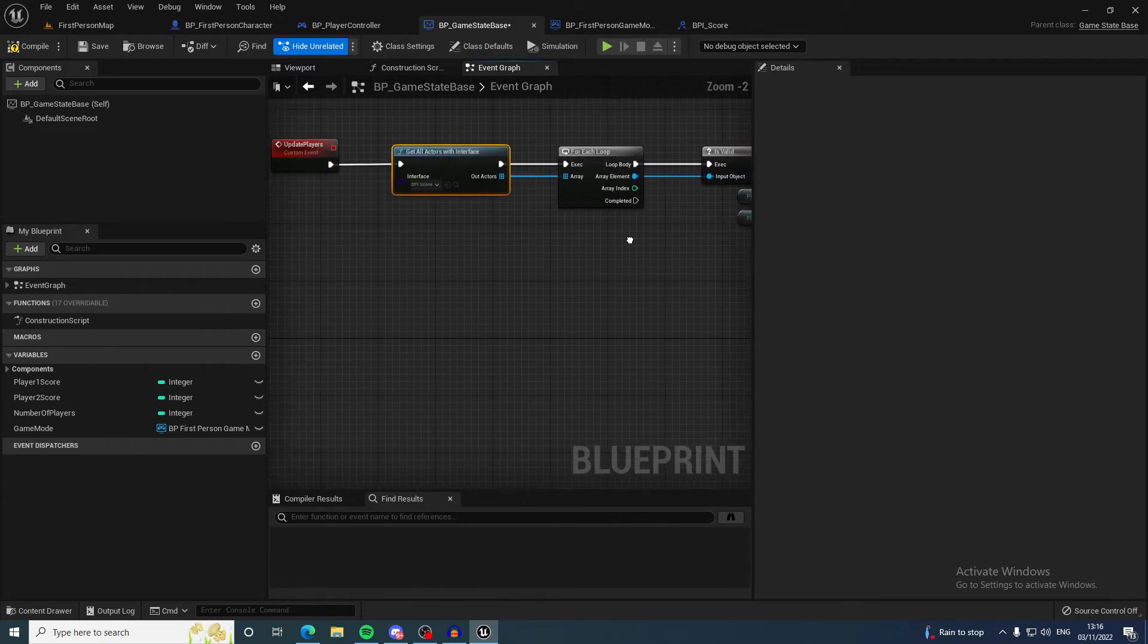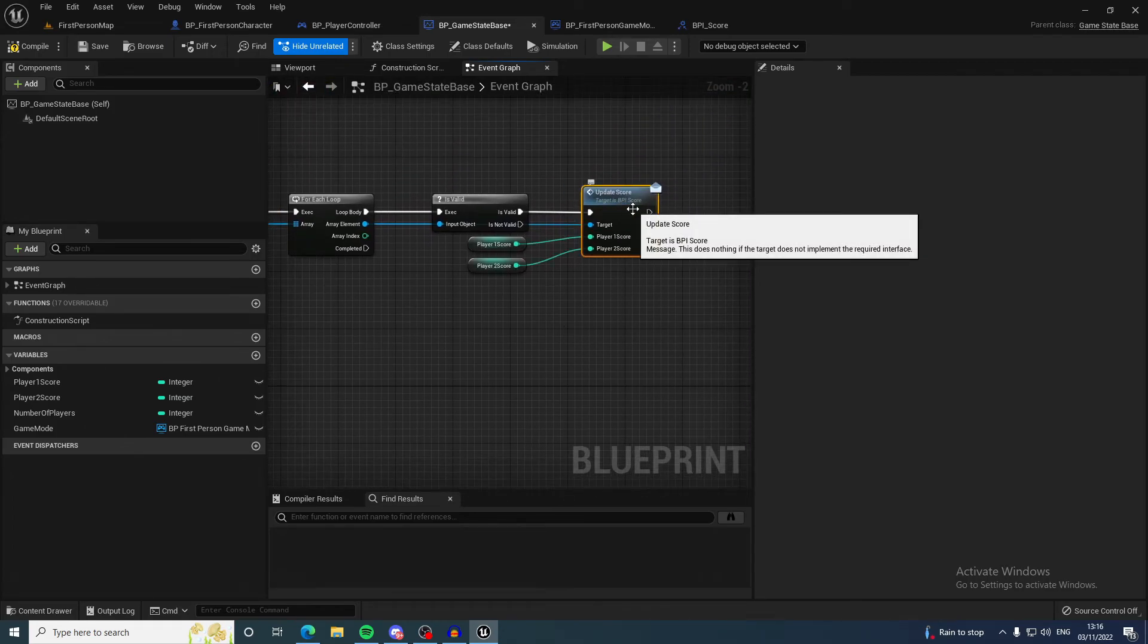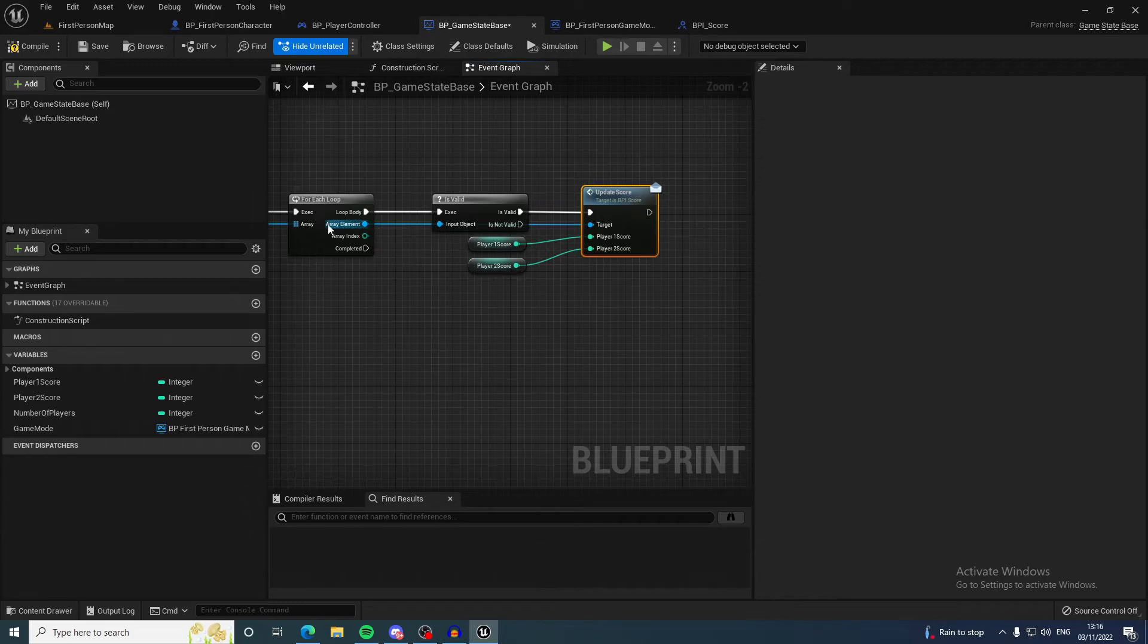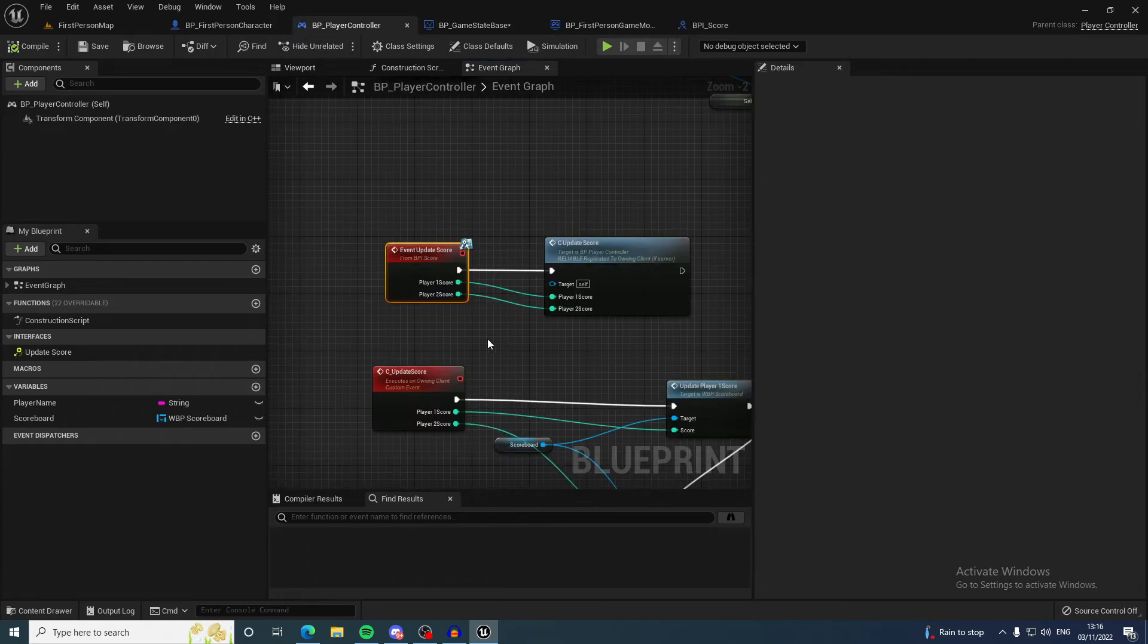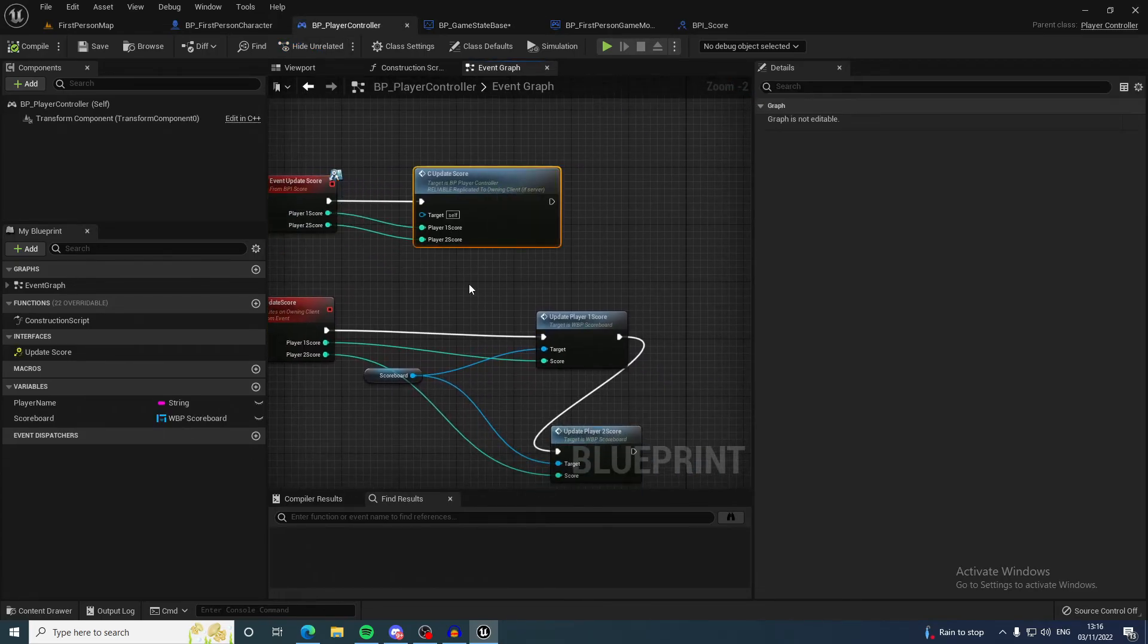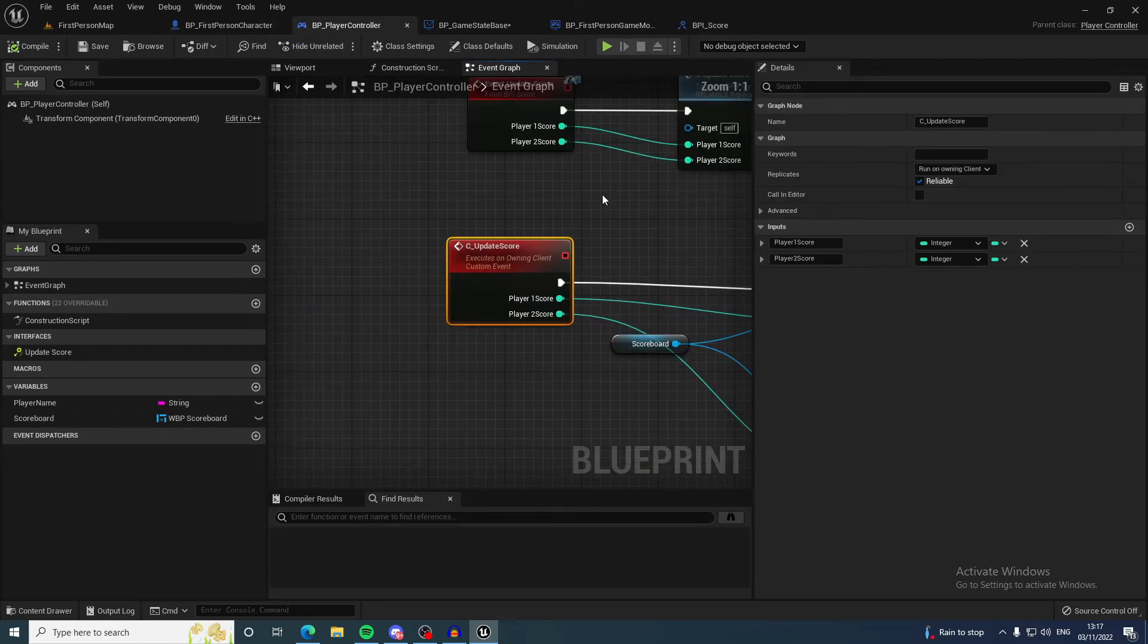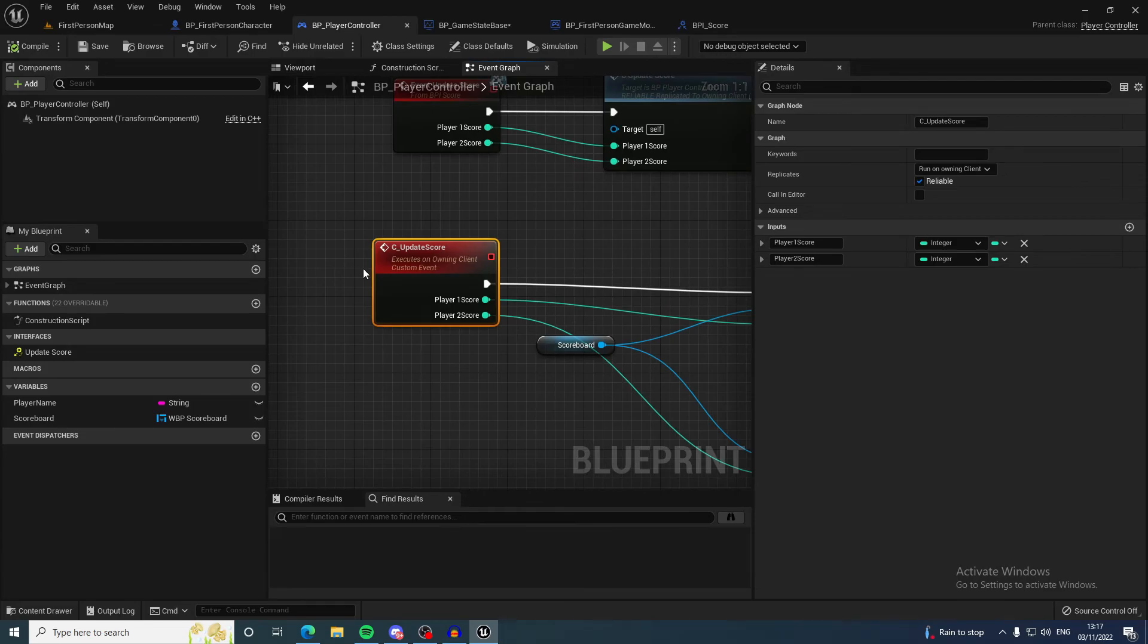It calls this message. If anyone out there has implemented this interface, then this event will be called. This event calls a client RPC that could be executed only on this client, only on this player controller, and it's reliable so it will always be picked back up—it would never be lost.